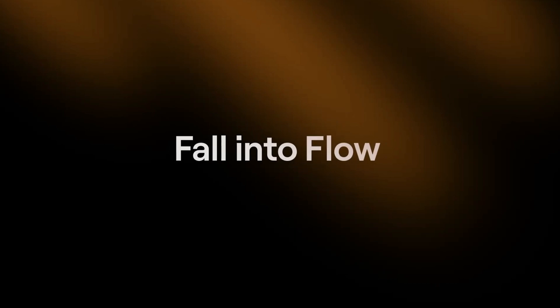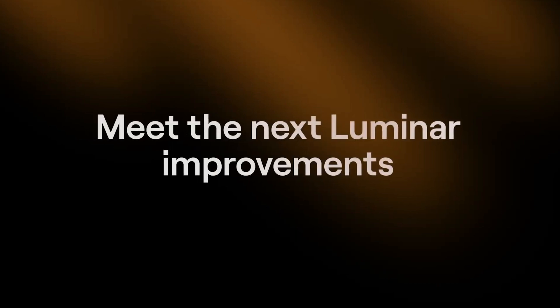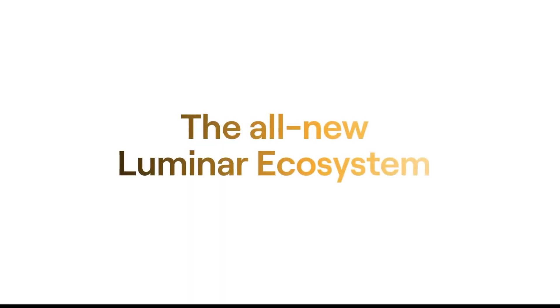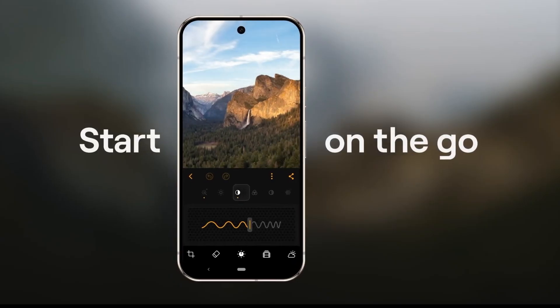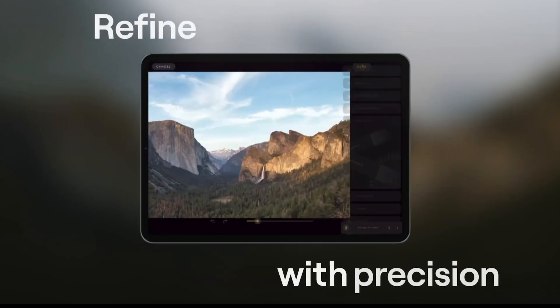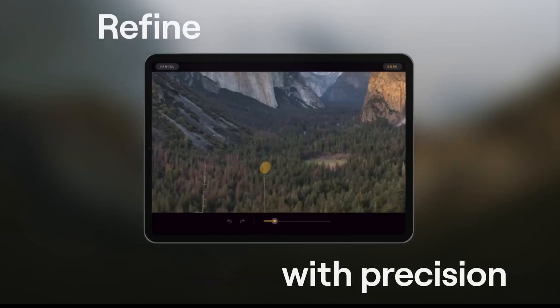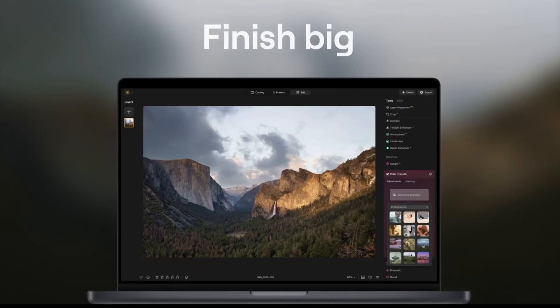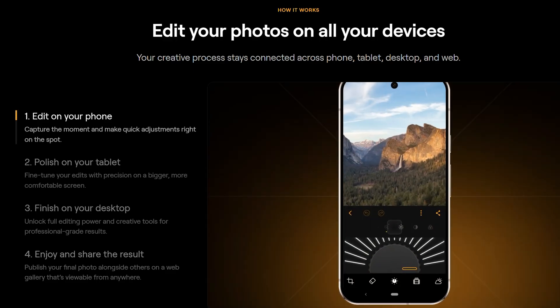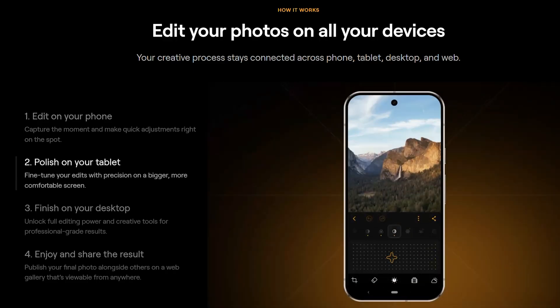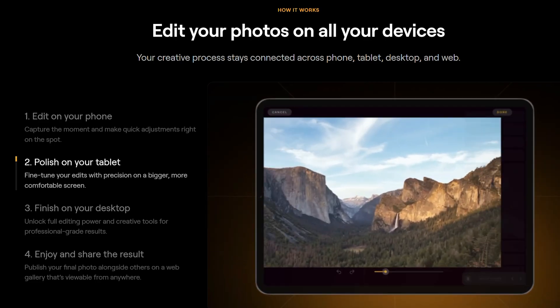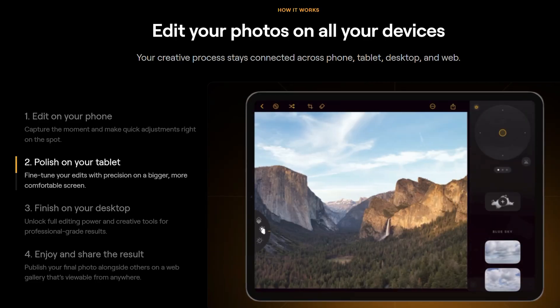The upcoming update of Luminar Neo will contain the first phase of what Skylum calls the Luminar ecosystem, a multi-device editing environment. Images edited on a mobile phone or tablet are automatically saved to the cloud.